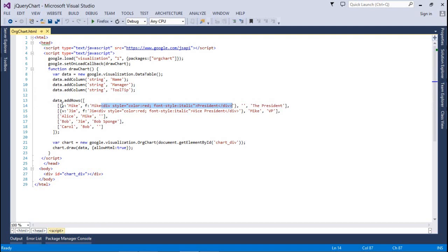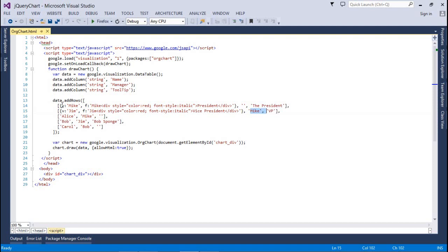You can also pass an image for the president. The president is the tooltip. After that, we have Gym under Mic. The first parent of Gym is Mic, and the tooltip is VP. After that, I am adding one more row — that is Alice, under Mic.